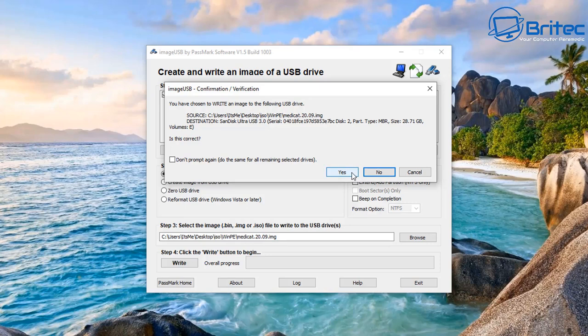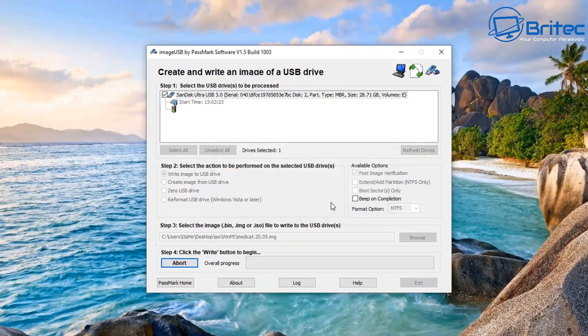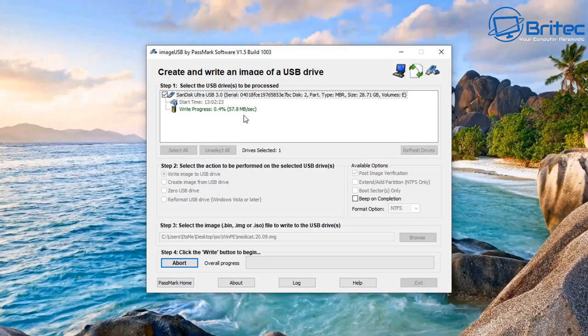You can either say yes or no here - I'm going to say yes of course because I want to write this image to the USB flash drive. It will say final warning - it's going to warn you that all the data will be wiped on that USB flash drive. Now it's going to take a fair bit of time to copy that image across because of the size - it is 24 gigabytes. So it will take a fair bit of time to write that image onto the USB flash drive.